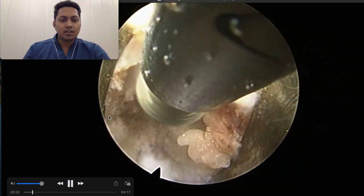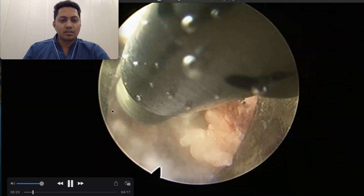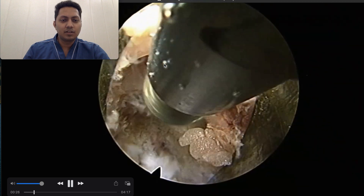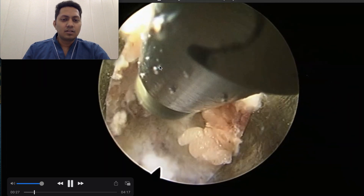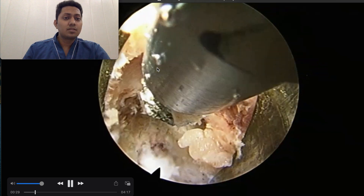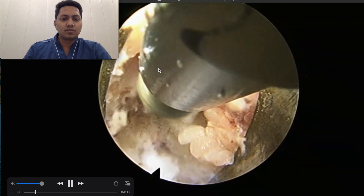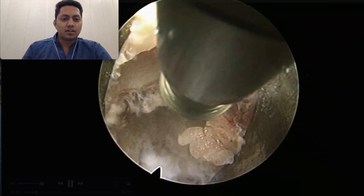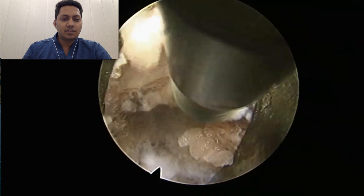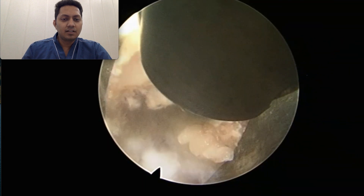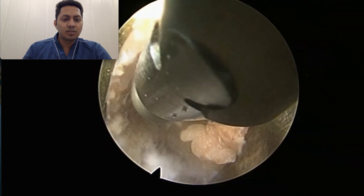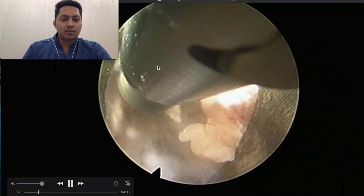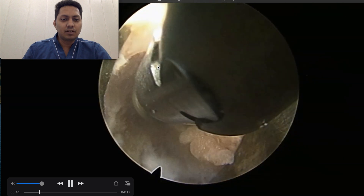We are undercutting the superior articular process with our articulating PER. The way we use this articulating PER is we first reach that area and start tilting it, and with this tilting movement we slowly cut off the required bone material.